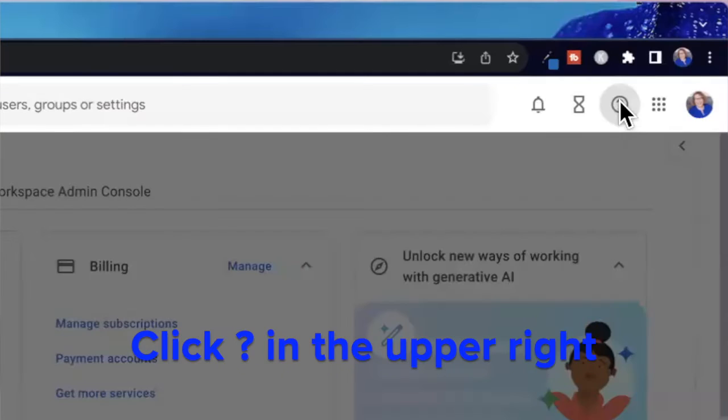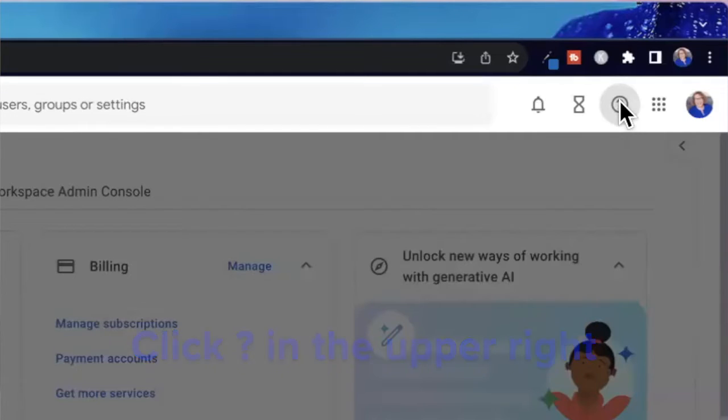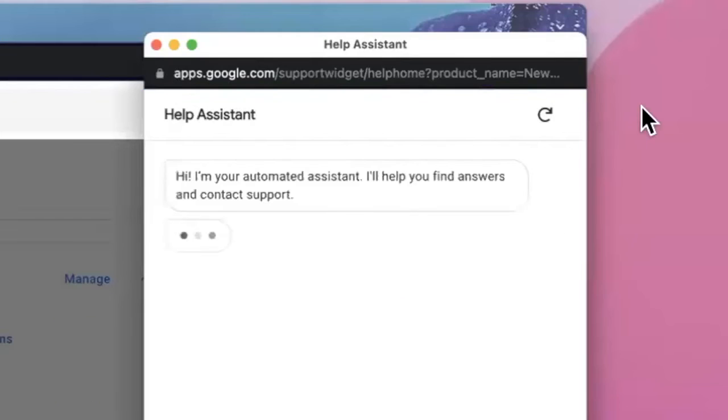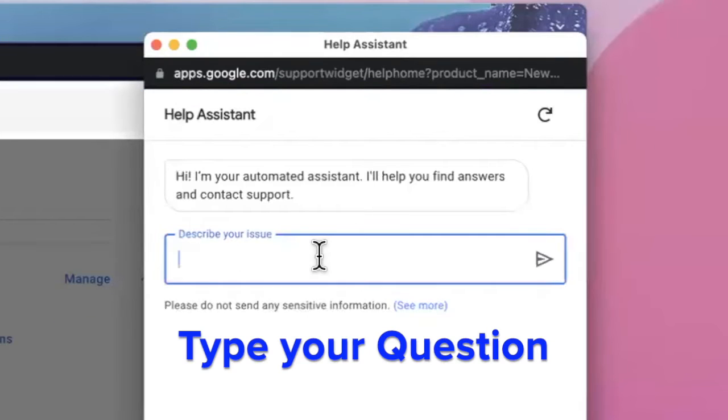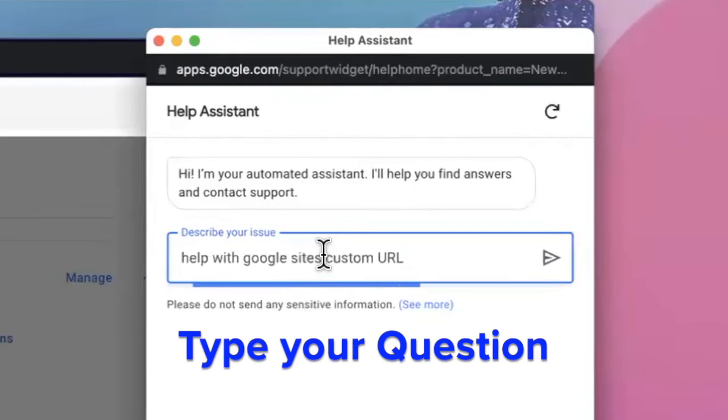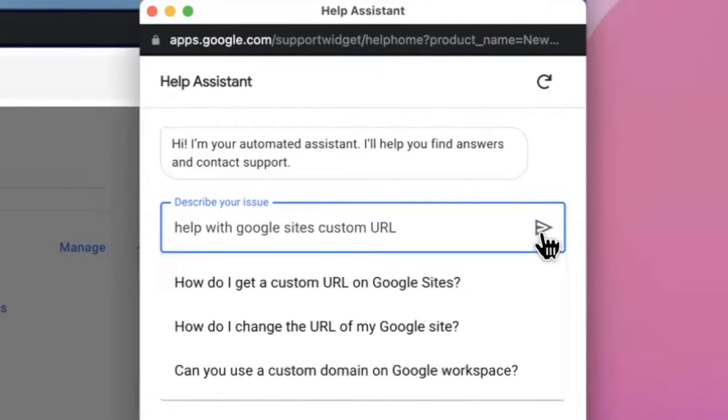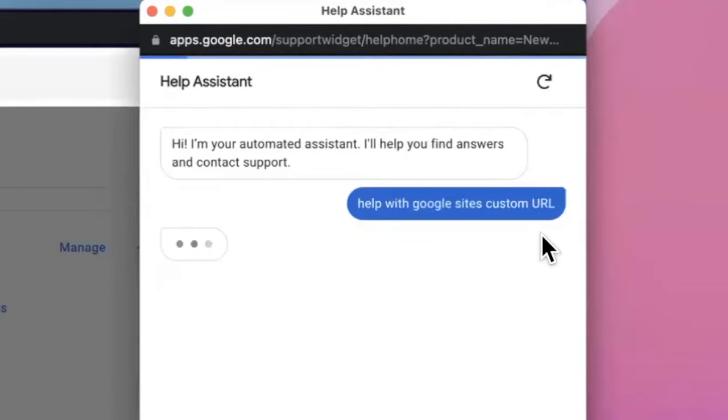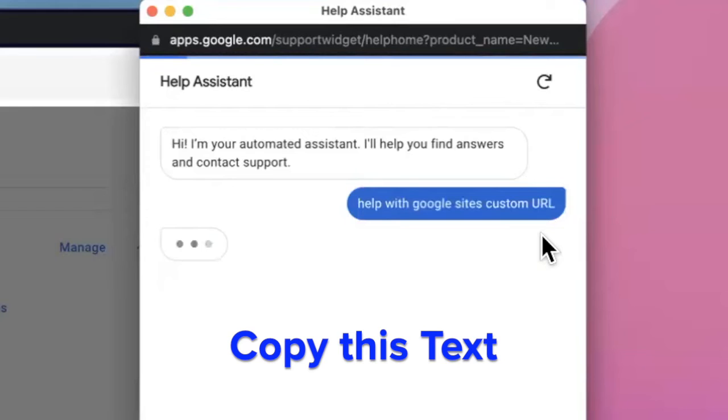Once in your admin panel, click the question mark in the upper right for support where it says describe your issue, type your question and click send. I usually copy this text so I can paste it again later if needed.